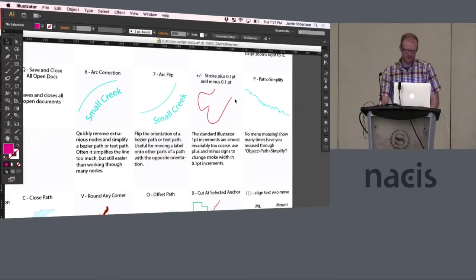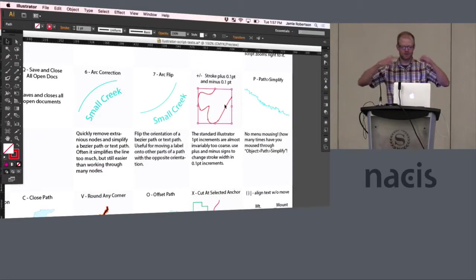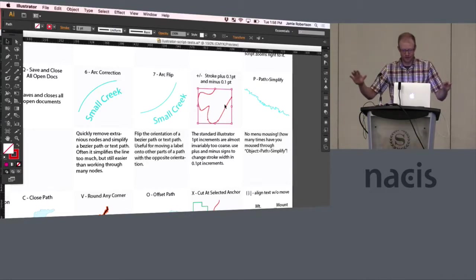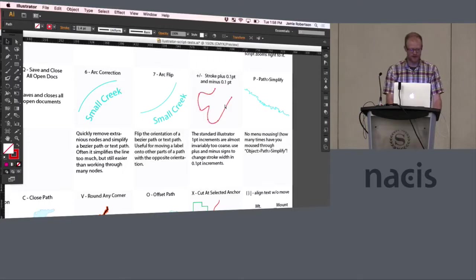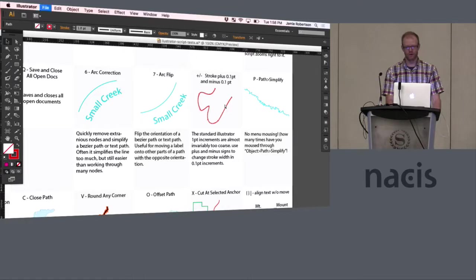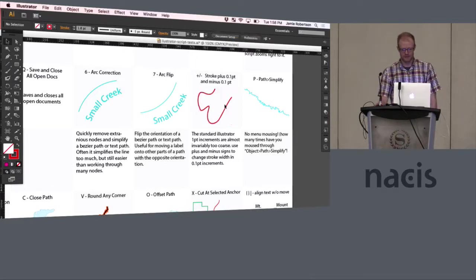This next one is stroke configuration. So Adobe by default ratchets up the stroke as in one point increments and that's almost invariably too much. So now you can use plus and minus to change it with point one. So you can step up those strokes by point one point every time you press the keys, which is nice.